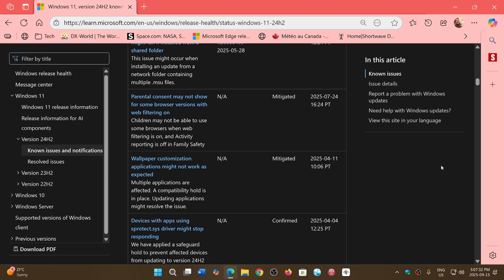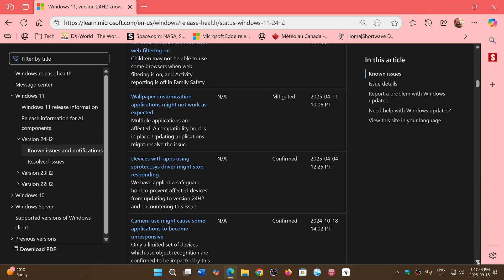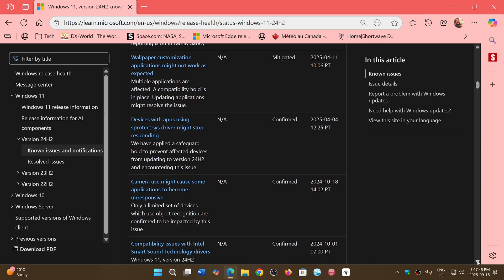If you're using wallpaper customization tools, there's a mitigation: stop customizing your wallpaper. Devices with apps that use the S-Protect driver have a confirmed problem that's still not fixed, dating back to April.